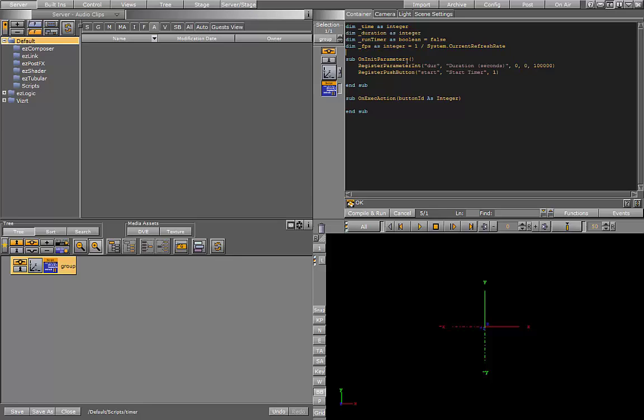Okay, so those are my global variables set up. As you can see I've already set up the input for the seconds and the start button. So in the onExecuteAction function, that's when the user presses the start button. I'll go ahead and set that up before we get into the code of the timer.